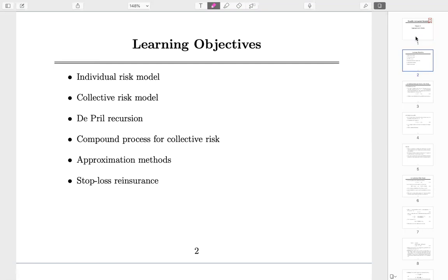Here we have quick learning objectives. You all need to know what is an individual risk model, what is a collective risk model, and the common parts and different parts of these two models. Those are really the building blocks of short-term actuarial mathematics. The panel recursion — as long as you know the concept, that's usually enough.